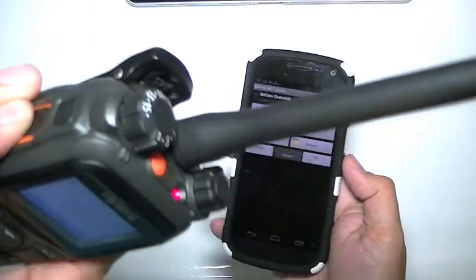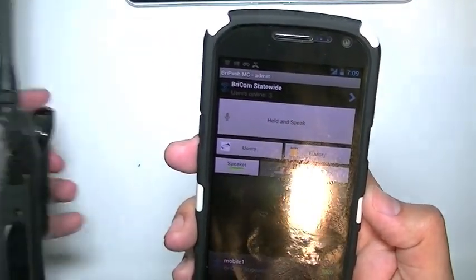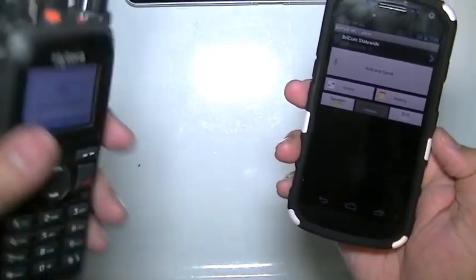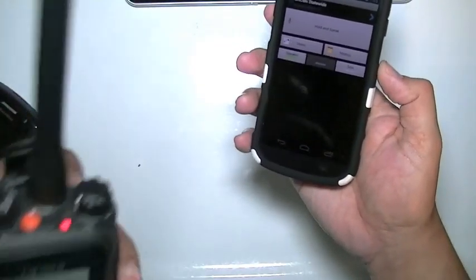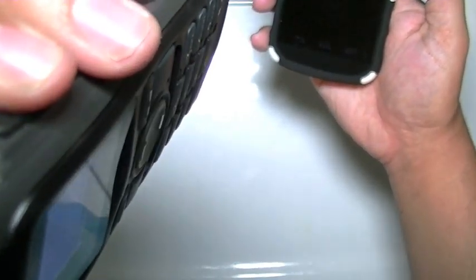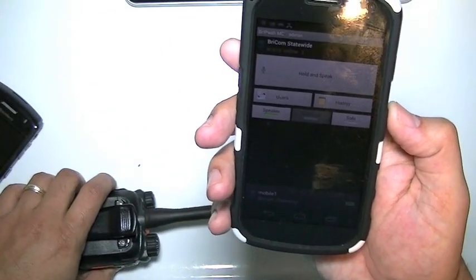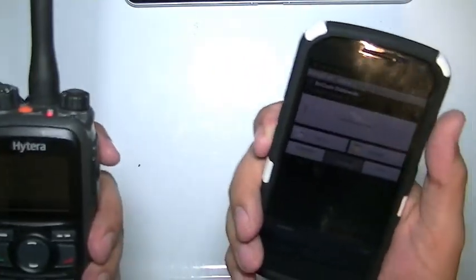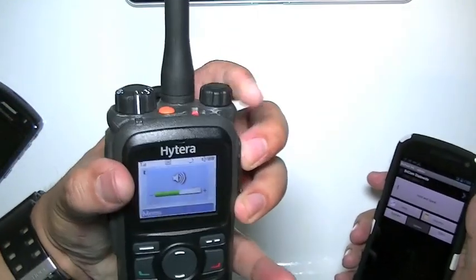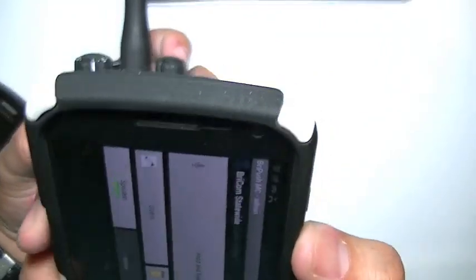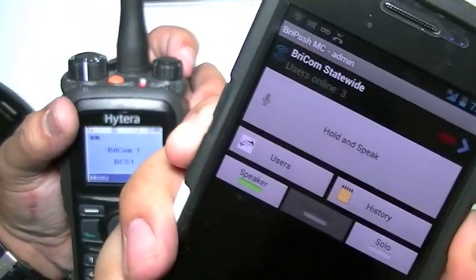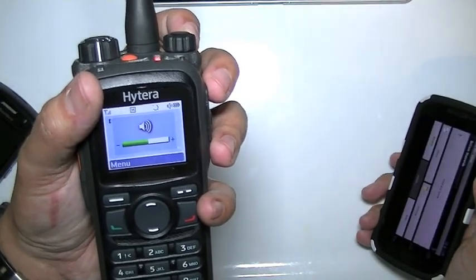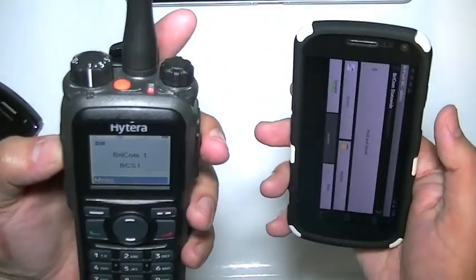Two-way to the Android. I'm just going to take the radio out of view for a second, but just so that you can see. Two-way to the Android. Instant communication. Android to the two-way. Come on in. Android to the two-way. Just checking in.